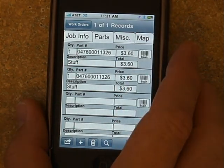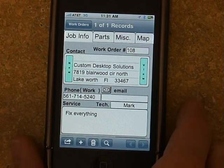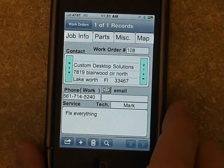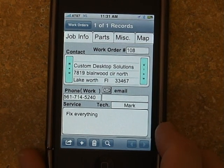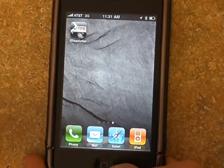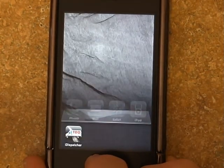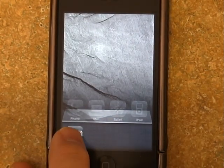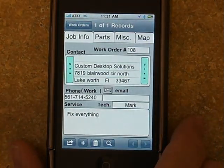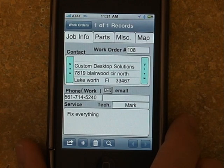Now we'll get into the features of the iOS 4 operating system. One big one is the ability to multitask. Now when you exit the app, you can just double tap the home button and come right back to where you left off. It's a nice little time saver — you don't have to wait for that initial startup every time you come back to the app.